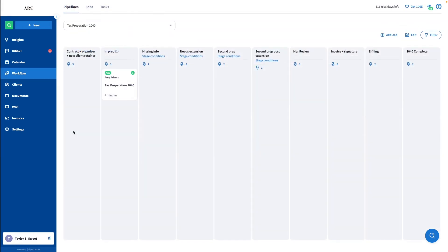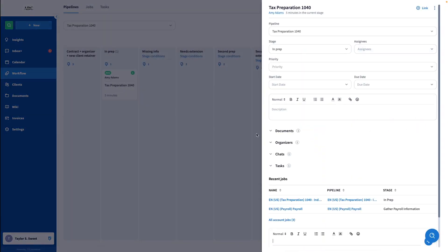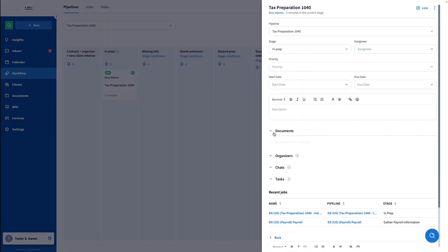I'll go to my 1040 pipeline and open the job that is in the InPrep stage. Under Documents, you will see the file that was previously uploaded.